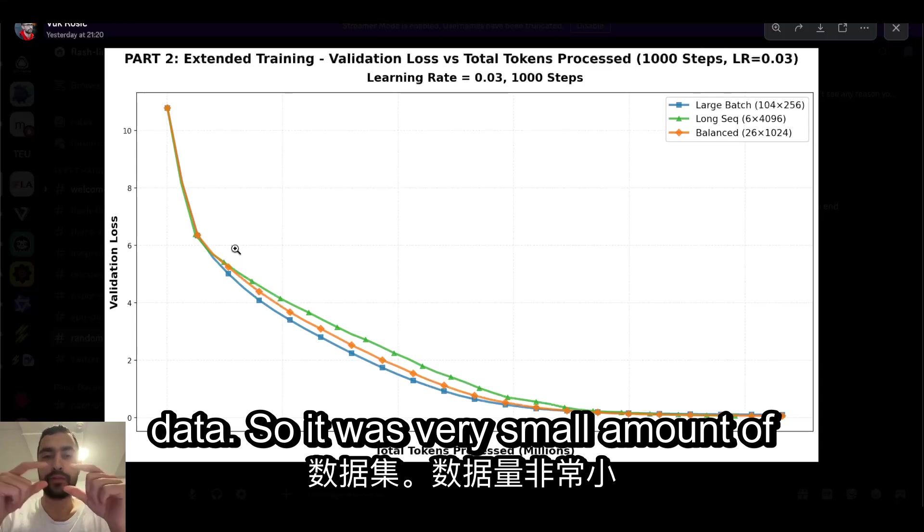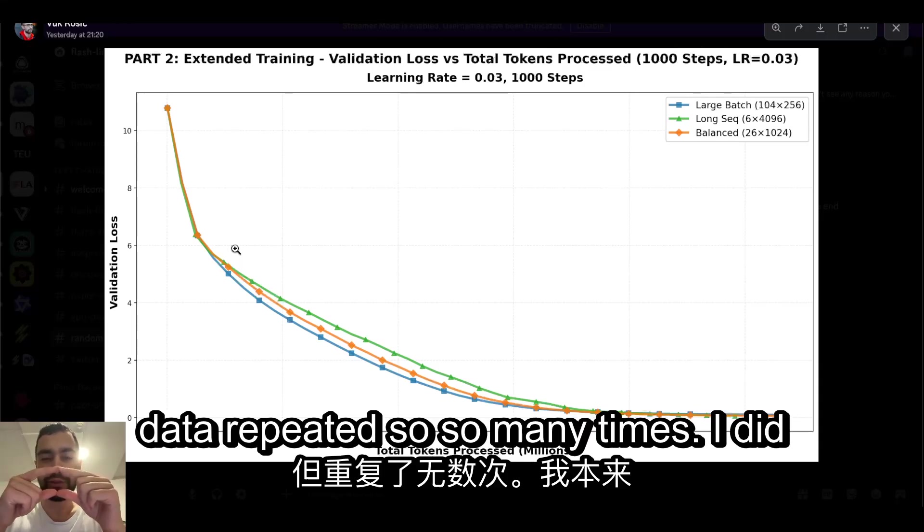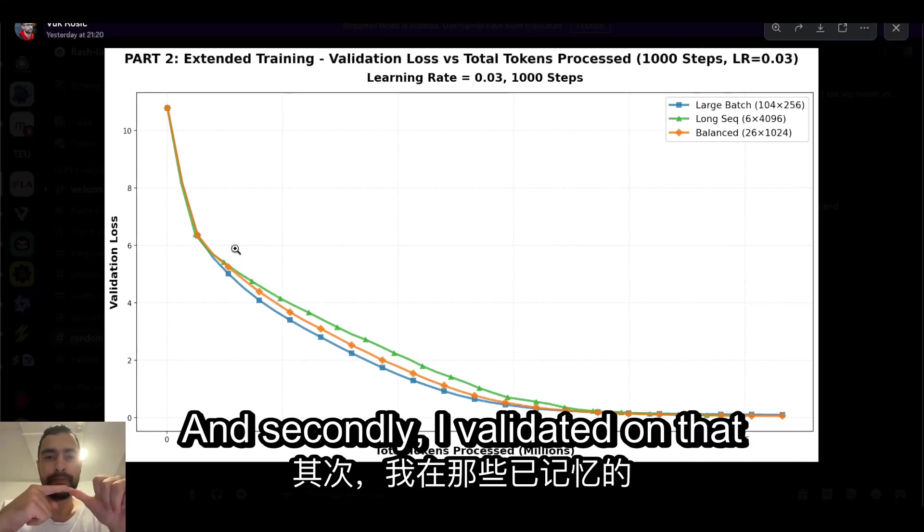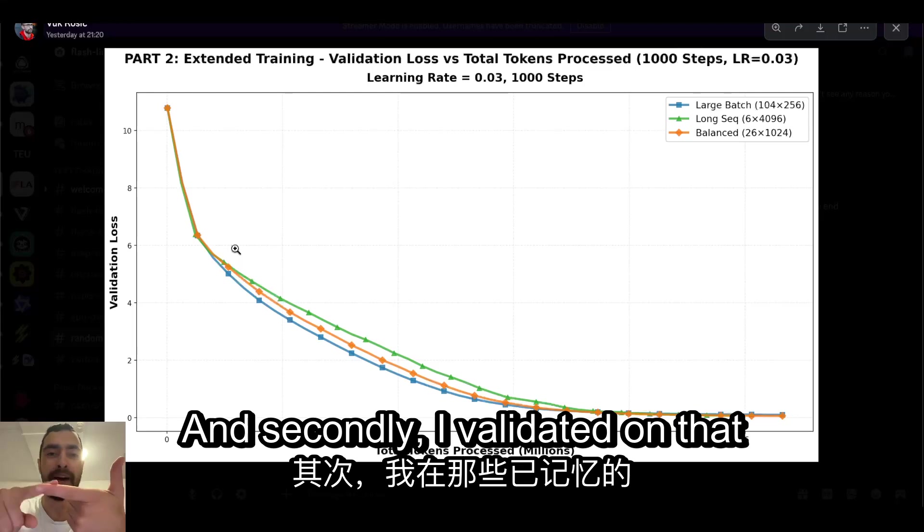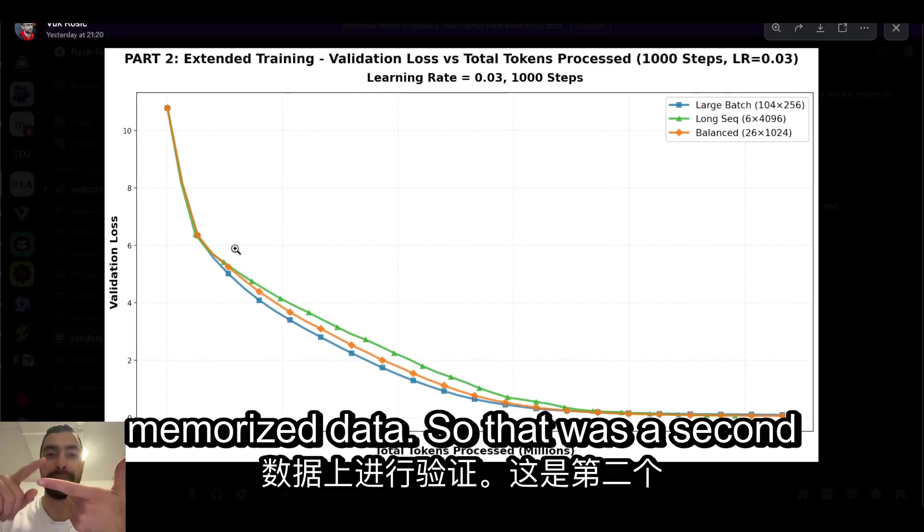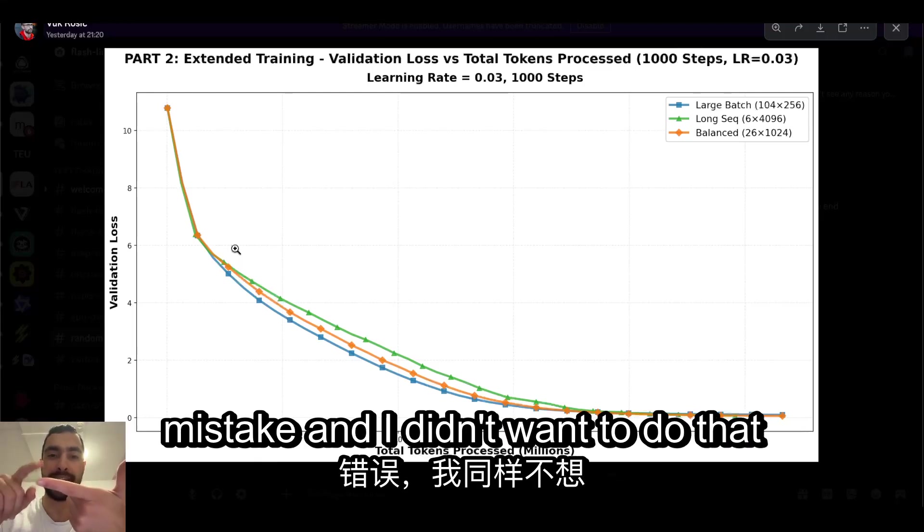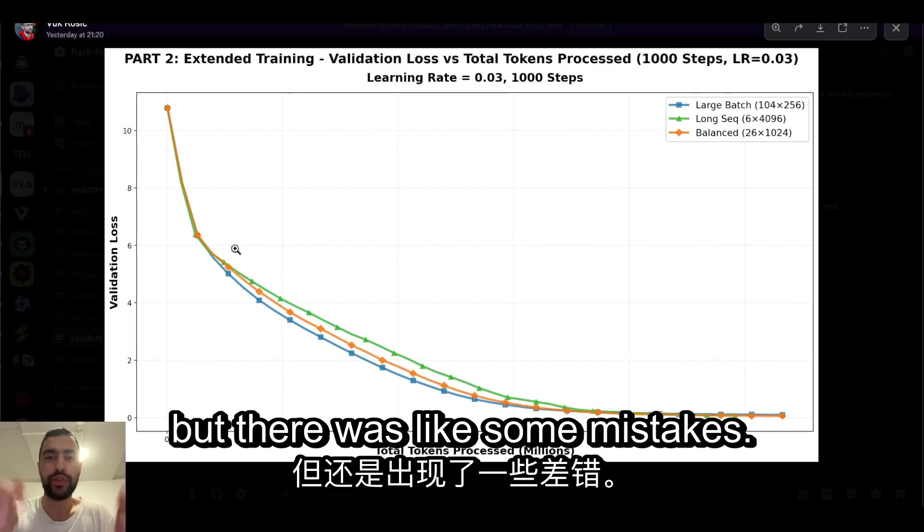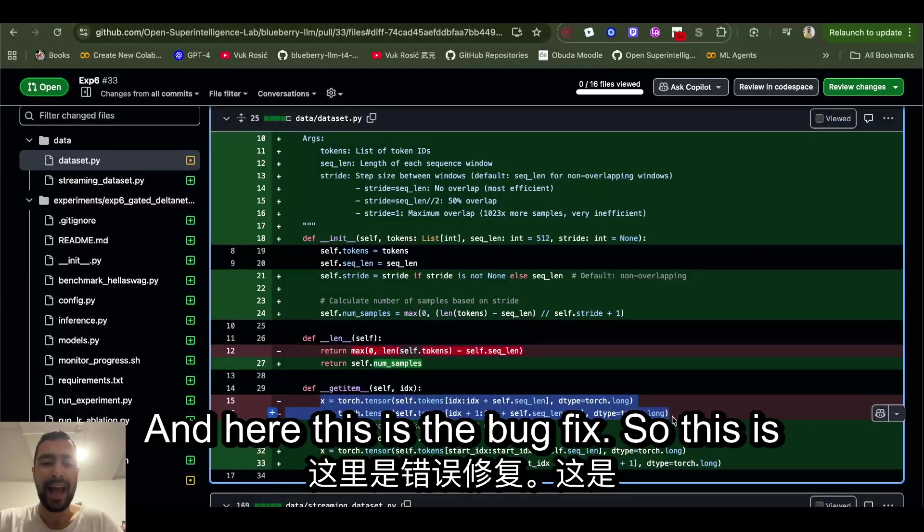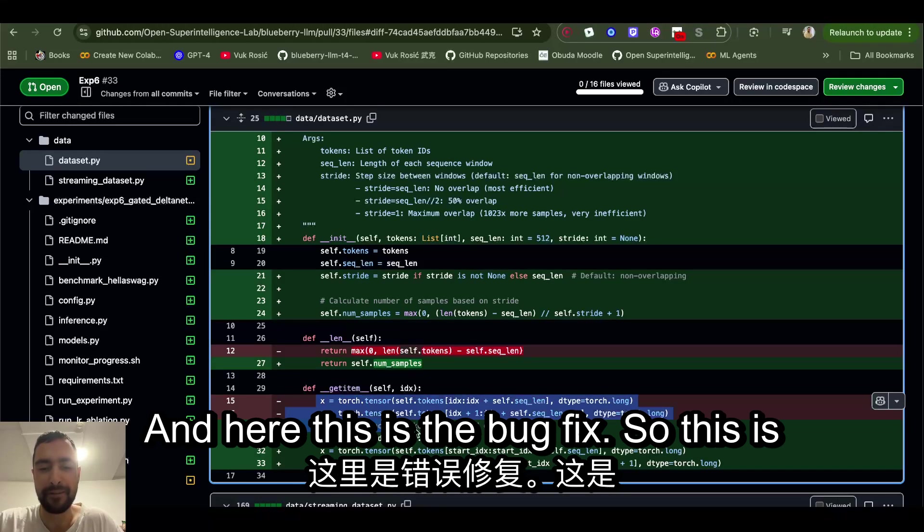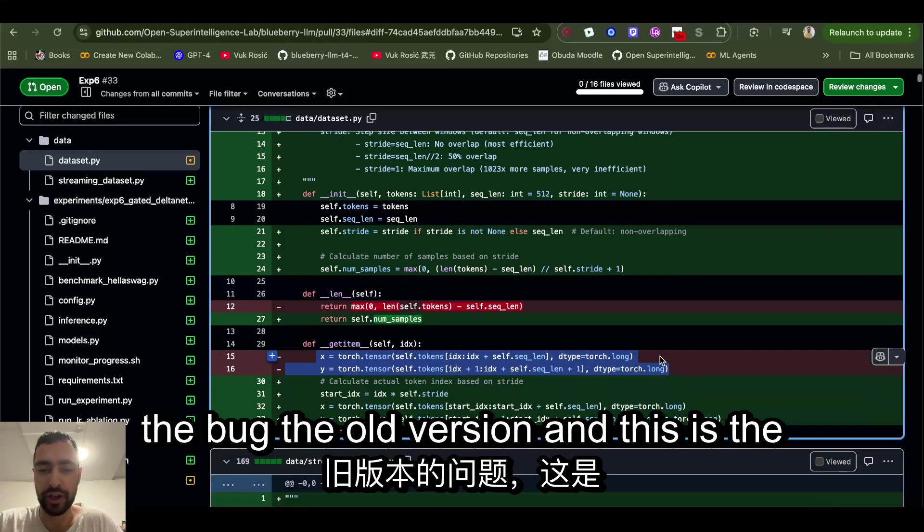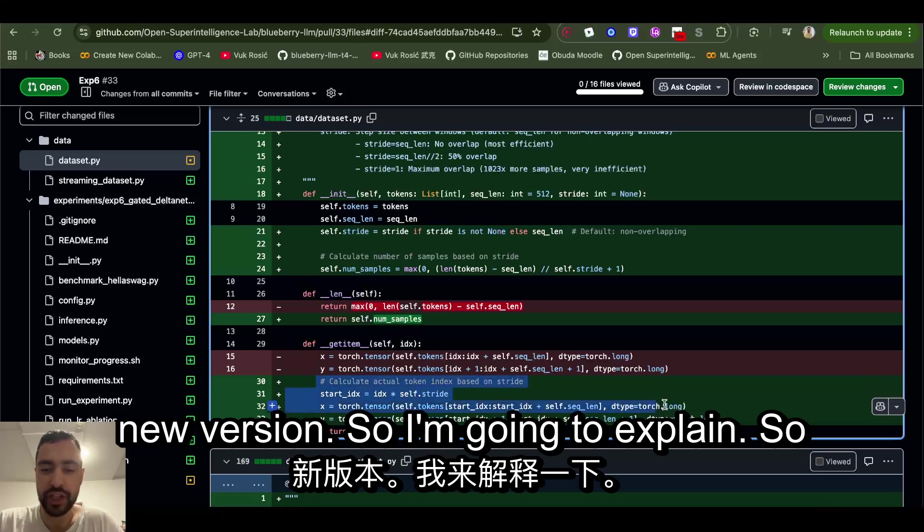It was very small amount of data repeated so many times. I did not want to do that. And secondly, I validated on that memorized data, so that was a second mistake. I didn't want to do that either, but there were some mistakes. Here's the bug fix. This is the bug in the old version and this is the new version.